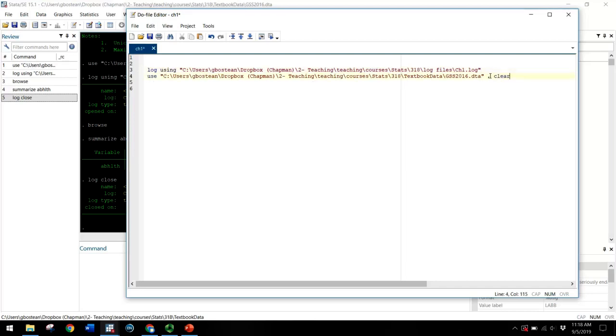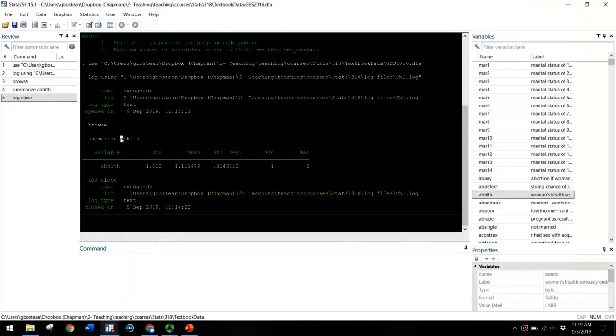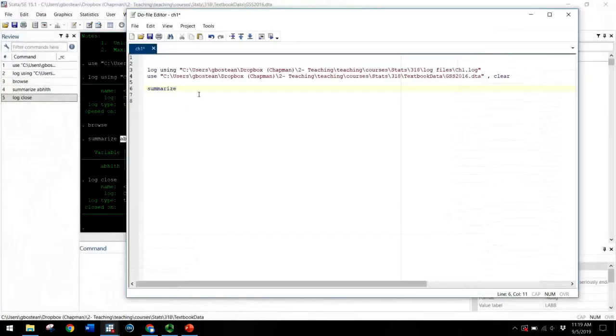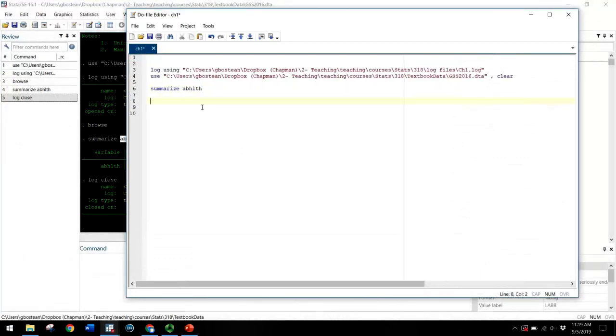And I might add comma clear. That tells Stata that if I already have a data set open, I can clear it out and open this one here that I'm specifying. And then I might type in summarize. I'll just use the same variable I used previously. Summarize abhealth.